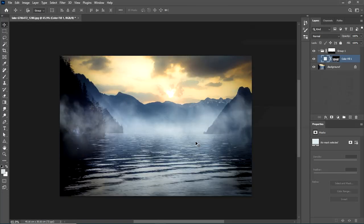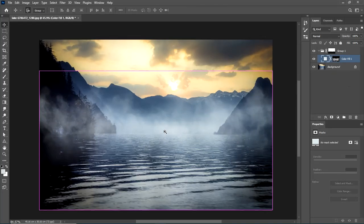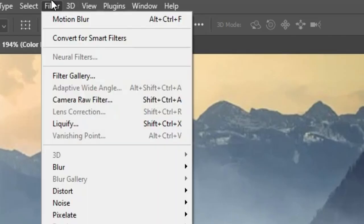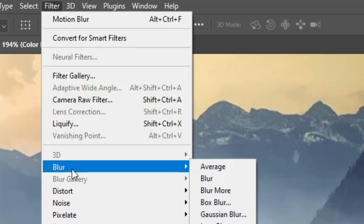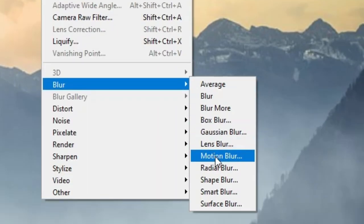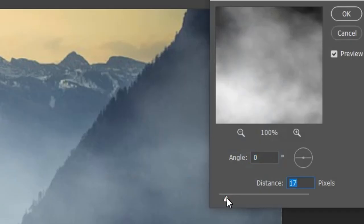To make it even more realistic, you can add a motion blur to it. First select the fog layer mask. Go to Filter, Blur, Motion Blur. Set the distance to around 17.